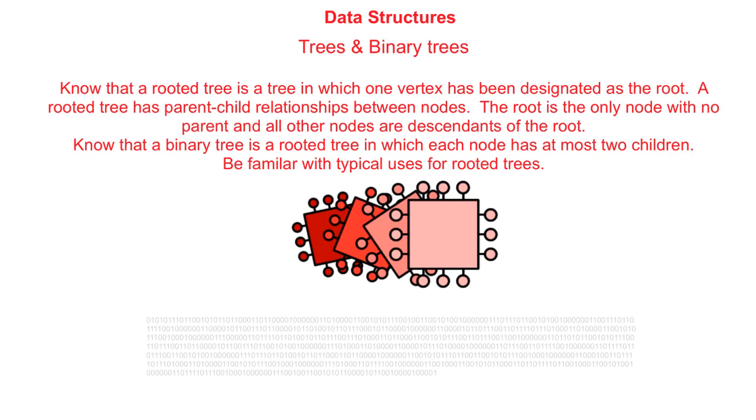In this next video on our sequence on data structures, we take a look at one of the most popular and most widely used data structures available: trees, and more importantly a version of trees known as binary trees.